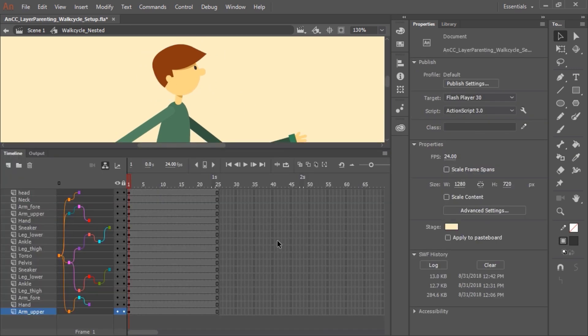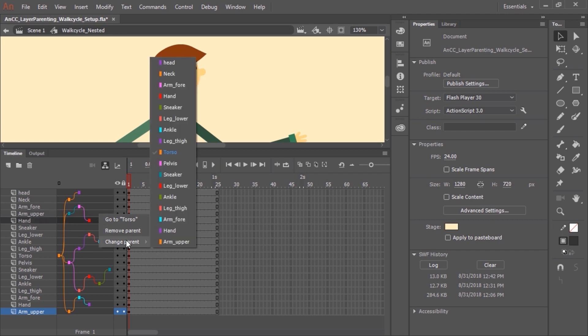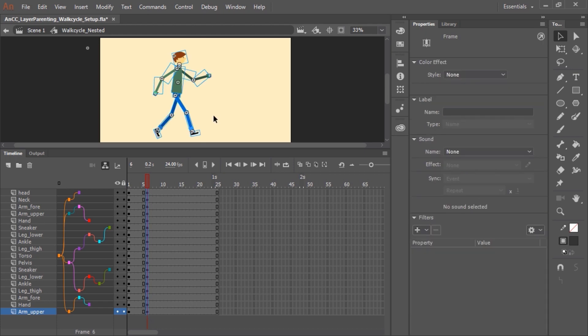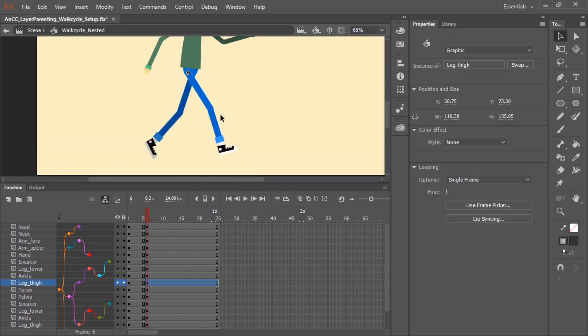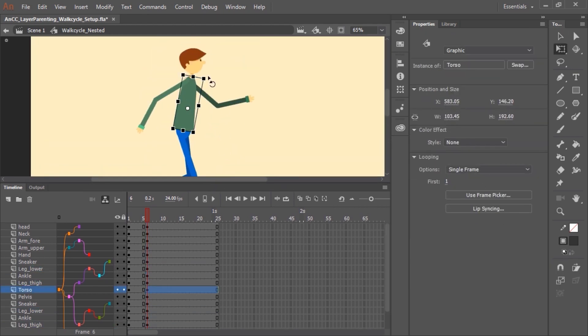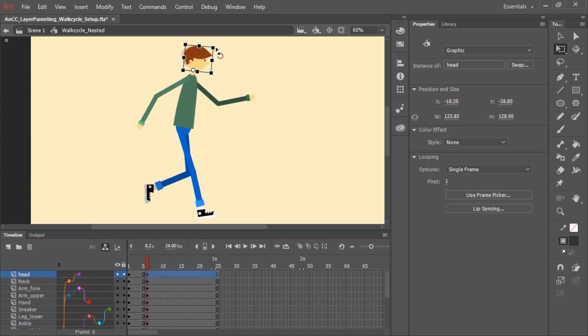In the event you want to remove a parent bone, you can actually click inside the parent view on a specific layer and remove the parent. You can even change the parent by rolling over Change Parent and then selecting any one of the other layers. Now with your character all set, ready to go, you can create additional keyframes in your timeline, and then simply start animating.